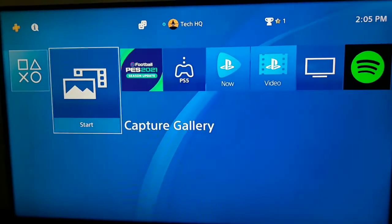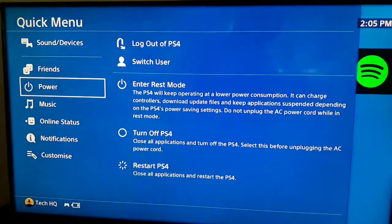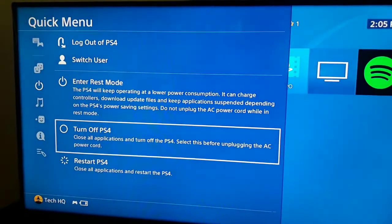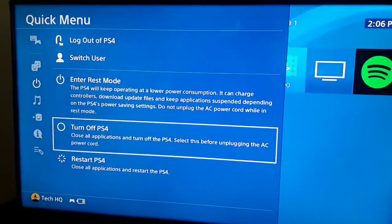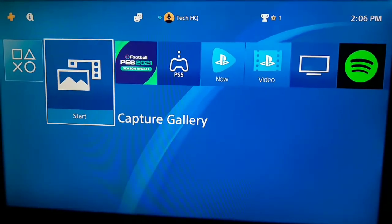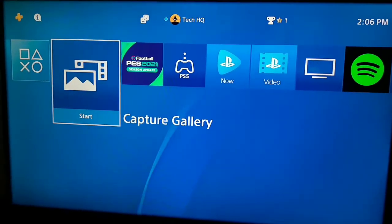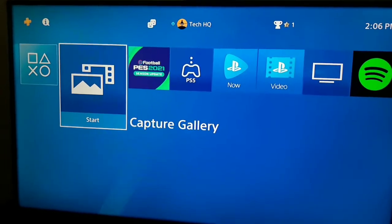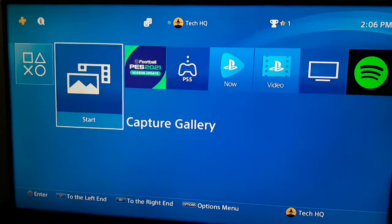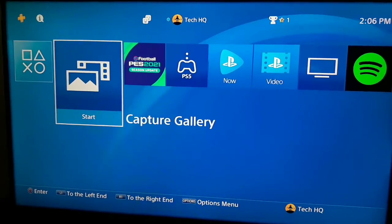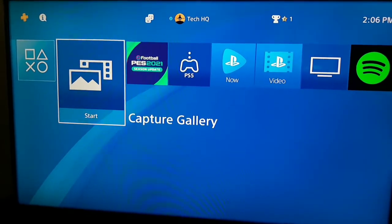For the third and last way, press the PS button on your PS4 controller, scoot down and go to Power, and turn off your PS4. Then turn off your router and wait for 10 to 15 minutes. Turn your router and PS4 back on and try again — sometimes this helps fix PS4 DNS errors.